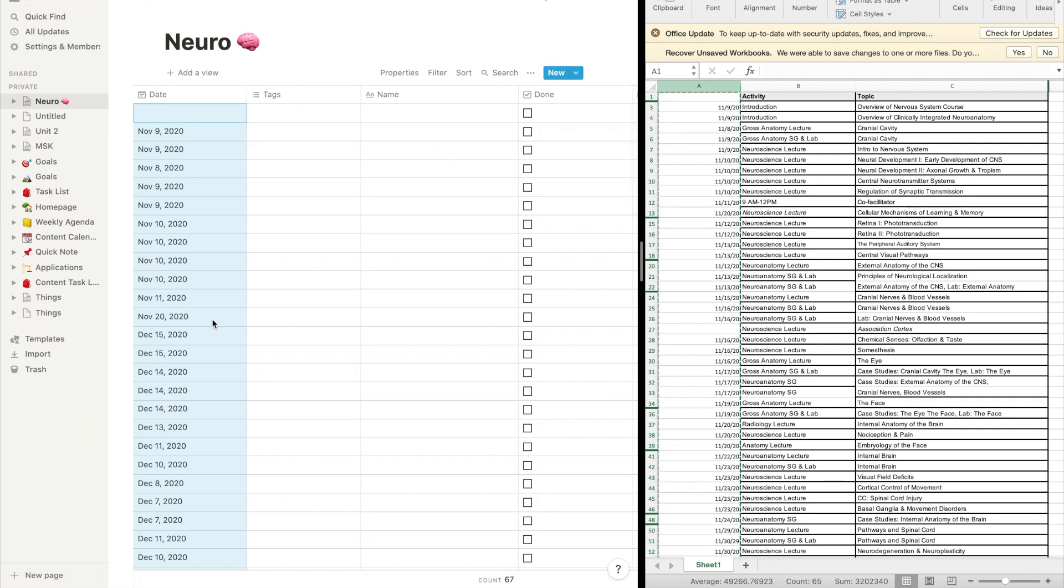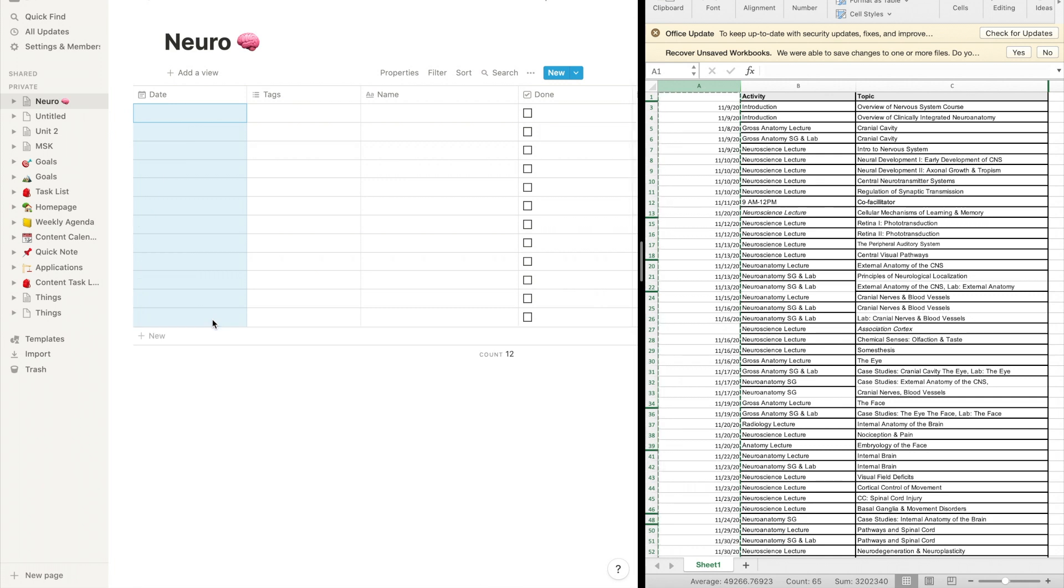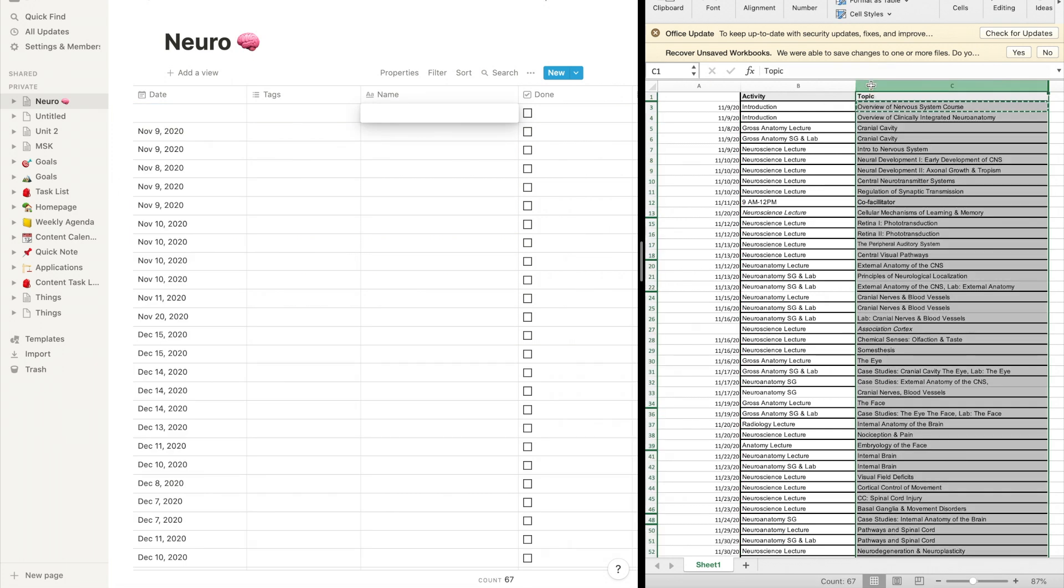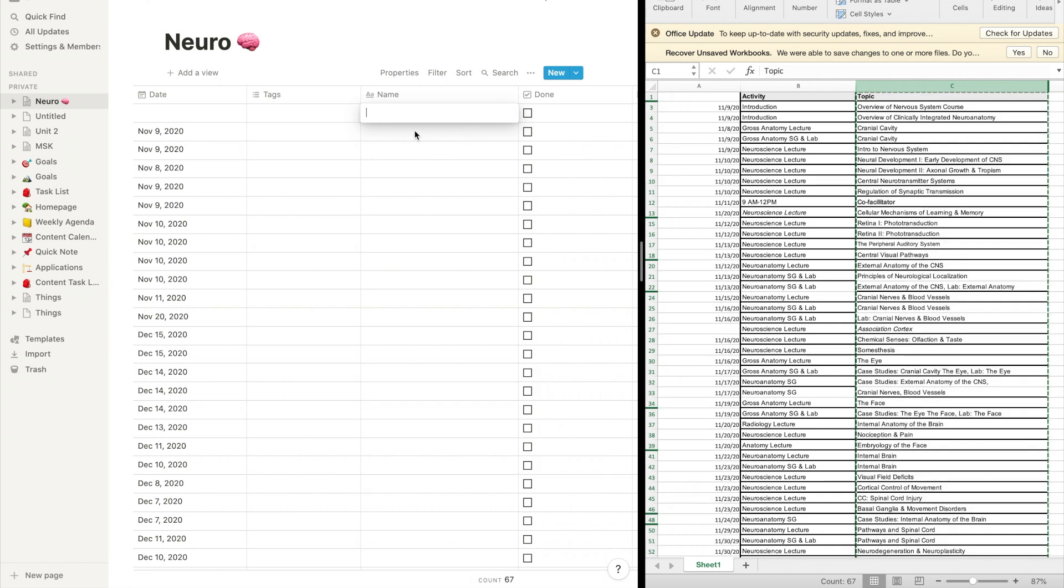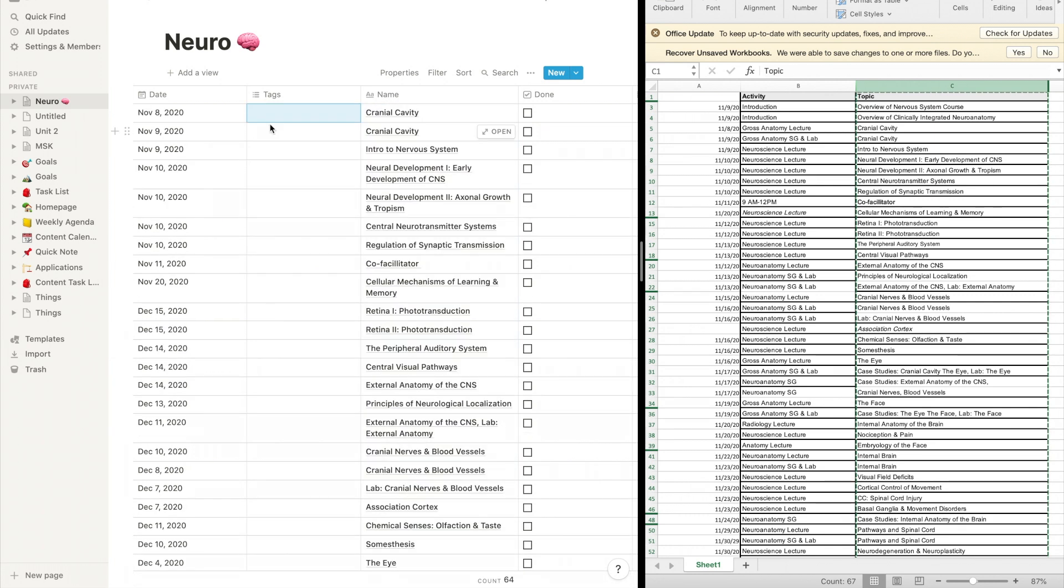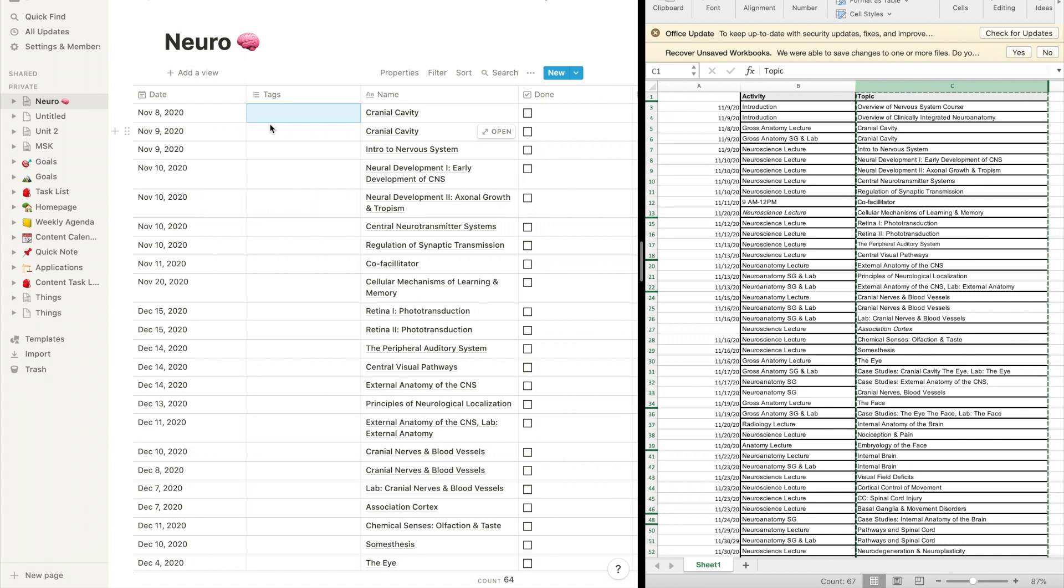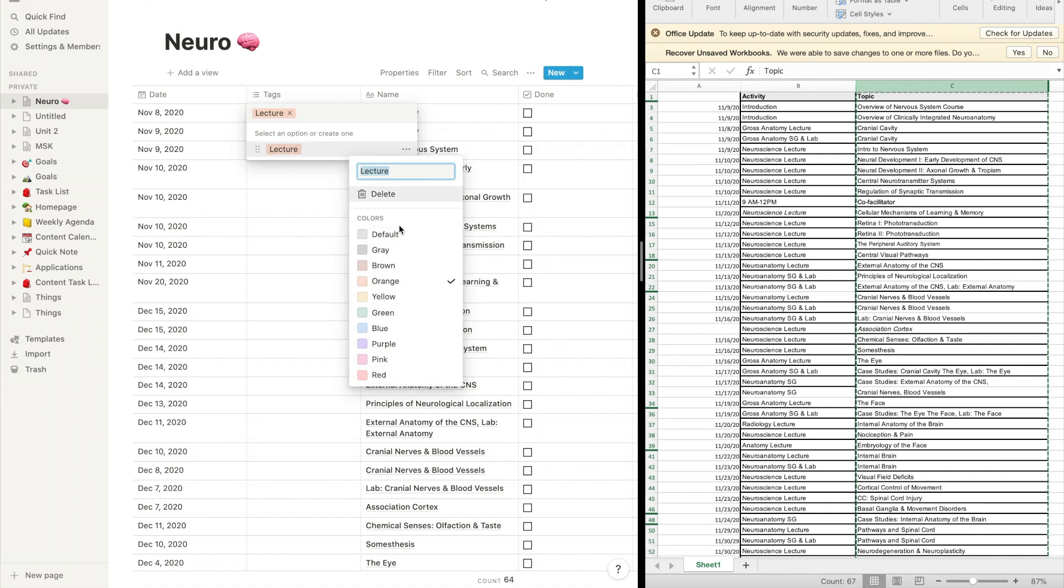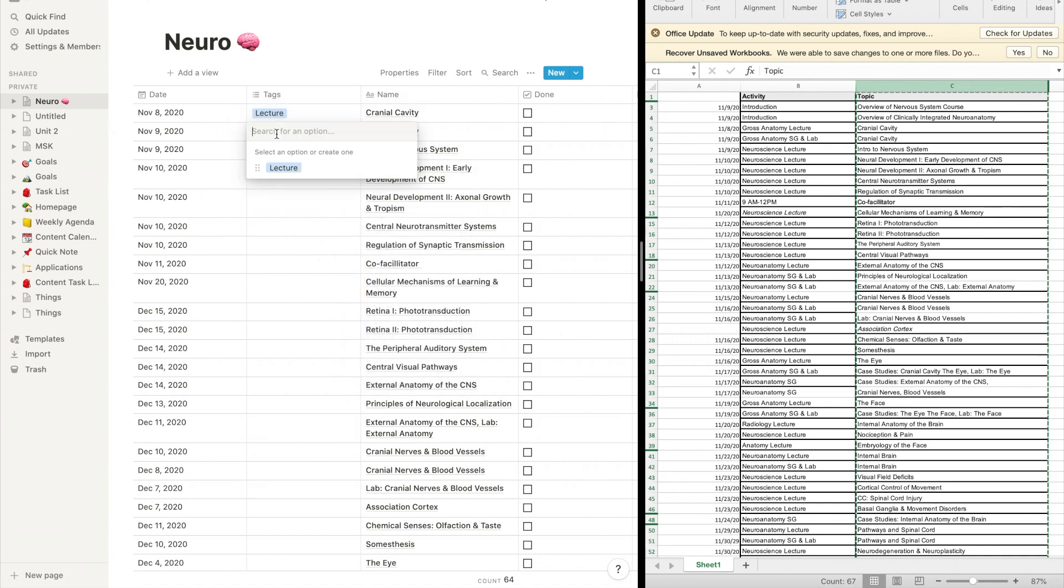And then next, we will type in or pull in all the names of each lecture from that same Excel sheet. I'm going to go in and manually tag each and every lecture as a subtype. So whether it is a lecture, whether it is a lab, whether it's a gross lab, or what have you, I'm going to go in and tag that. And the multi-select feature is really nice because it allows you to apply multiple tags to the same exact lecture.